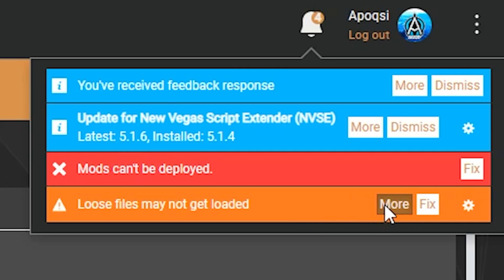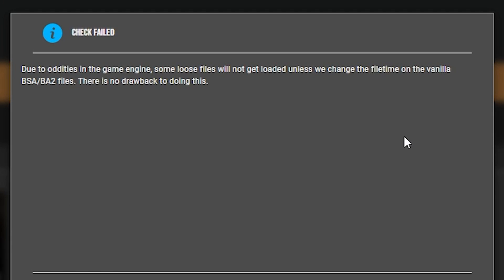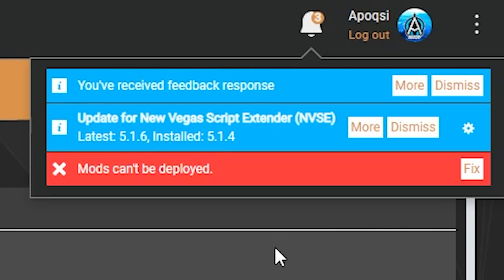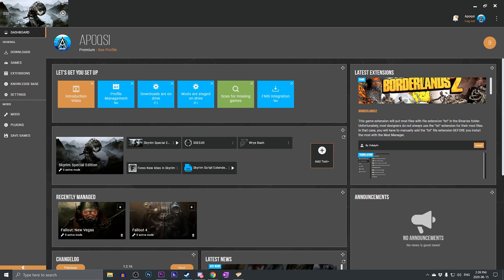If we click on more, it will give us an explanation that says the following. Due to oddities in the game engine, some loose files will not get loaded unless we change the file time on the vanilla BSA BA2 files. There is no drawback to doing this. So if we go ahead and click close and click fix, the issue is resolved. That's all you have to do.